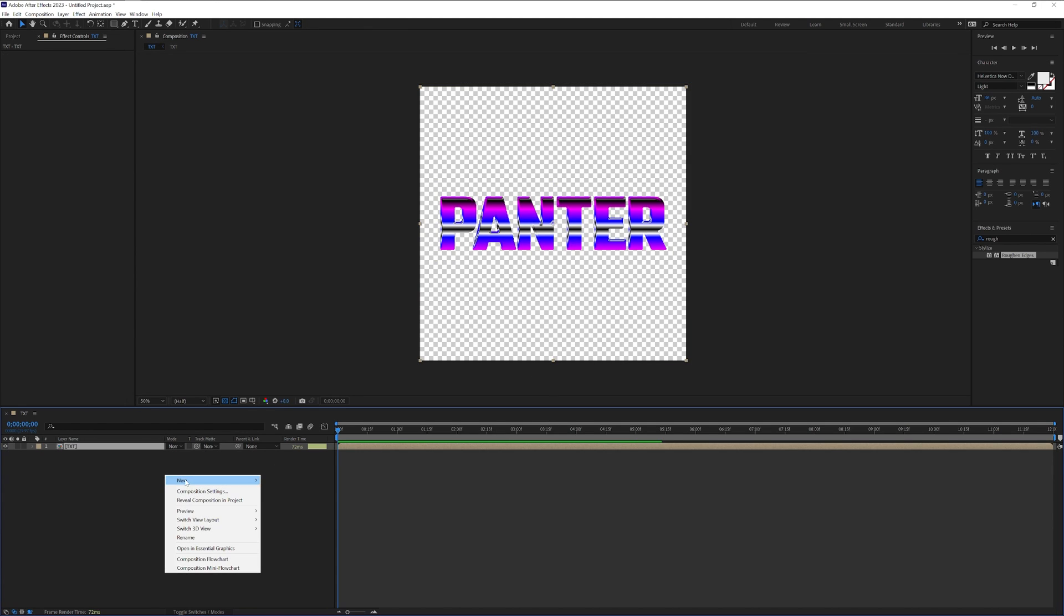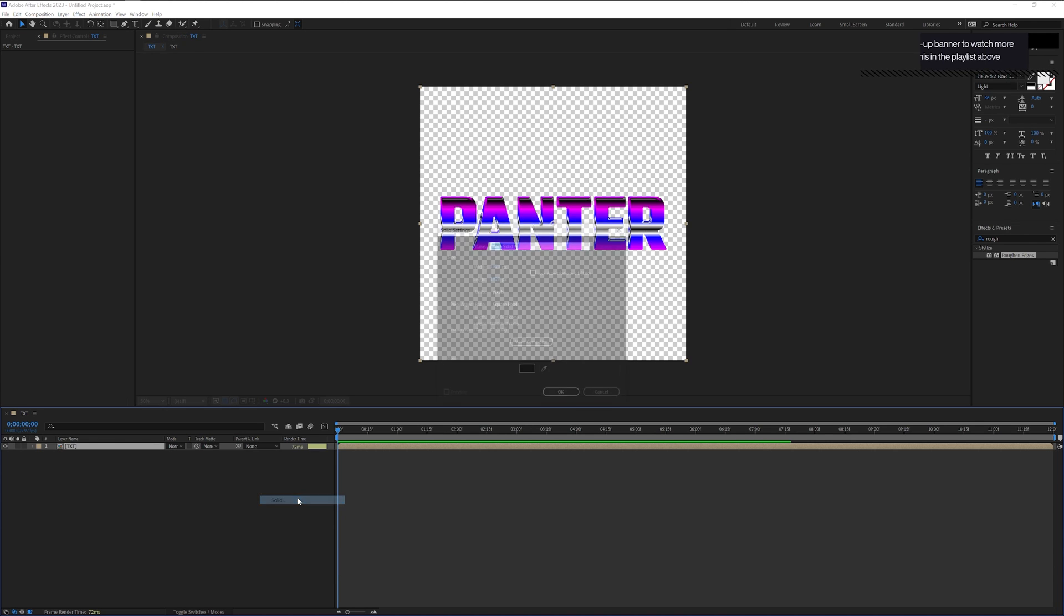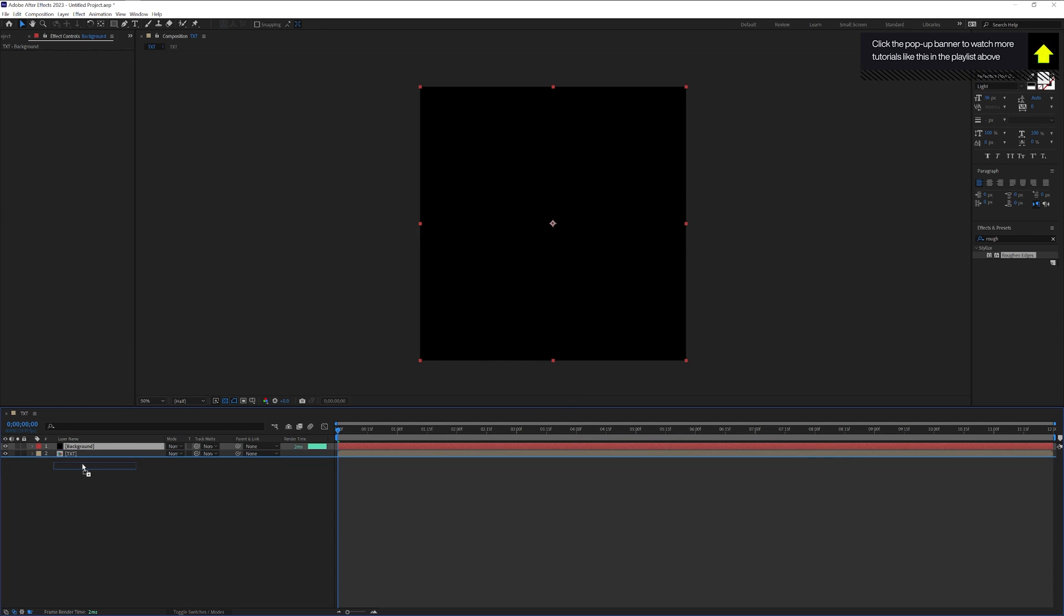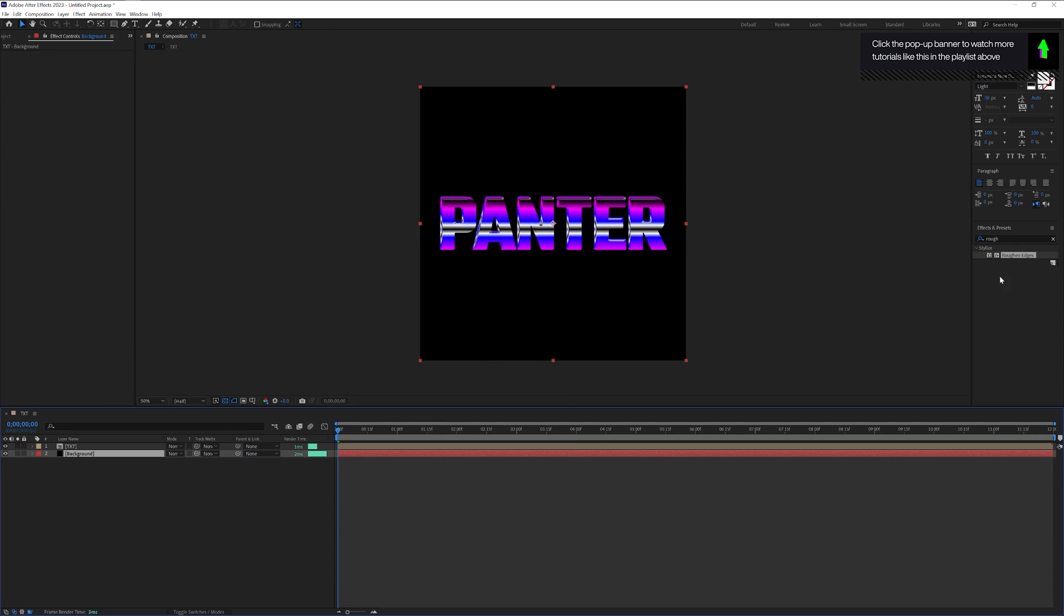I'm going to right click here, click on new, add a solid. I'm going to add background, click OK, and drag it under the text.